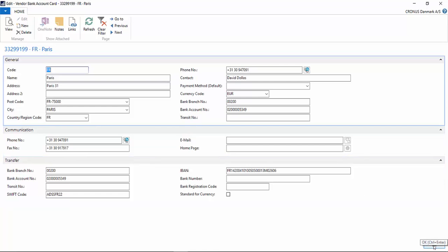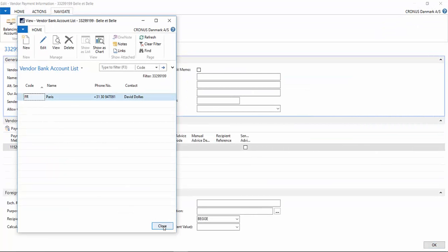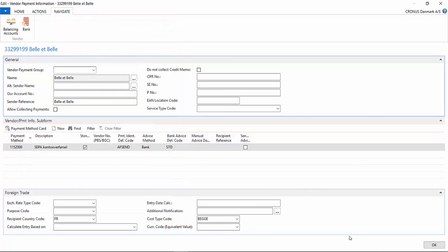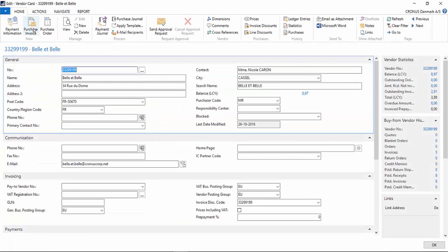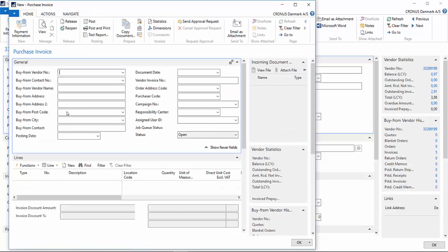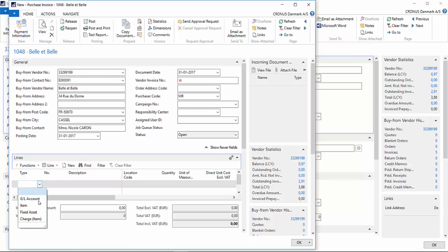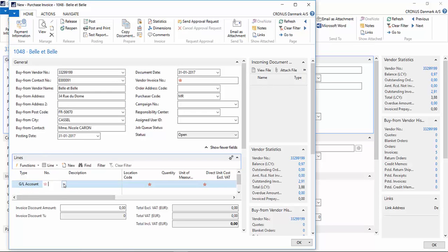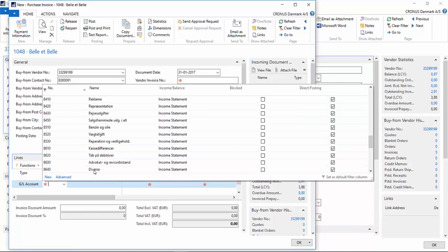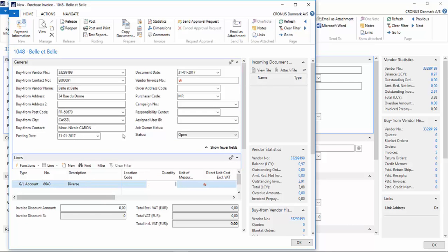I press OK and close. Now we will make a purchase invoice. I choose an account, set the quantity to 1, and it says 100 euros.